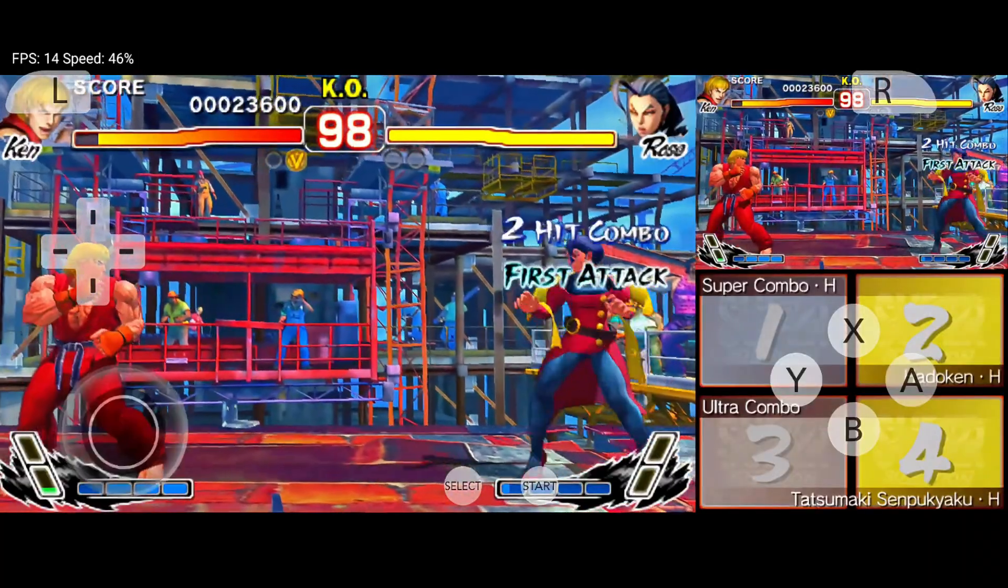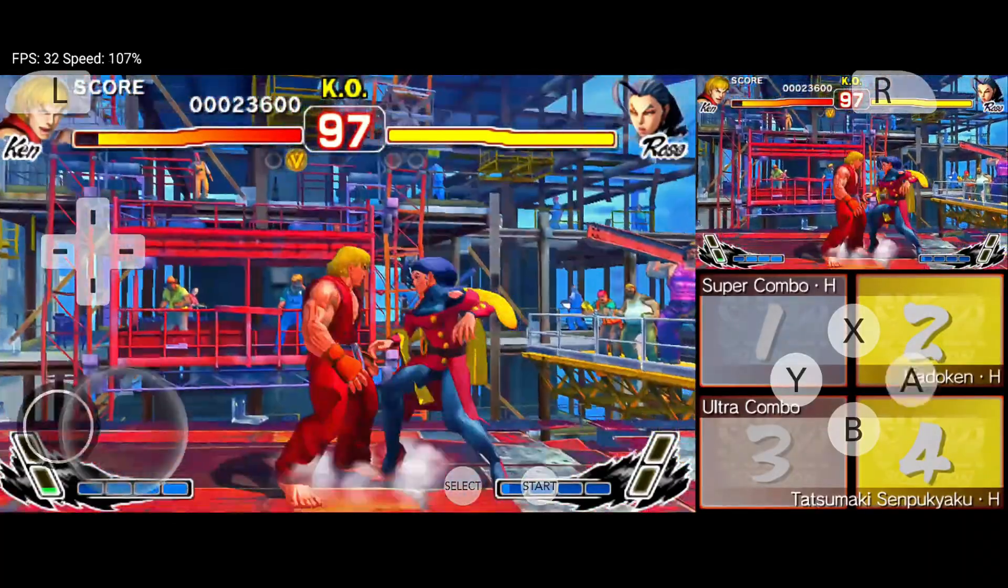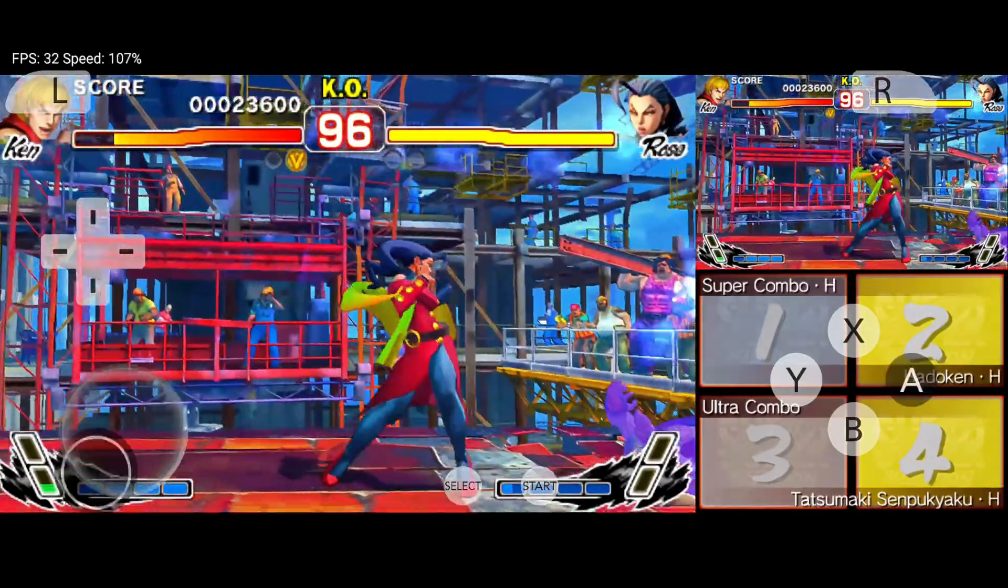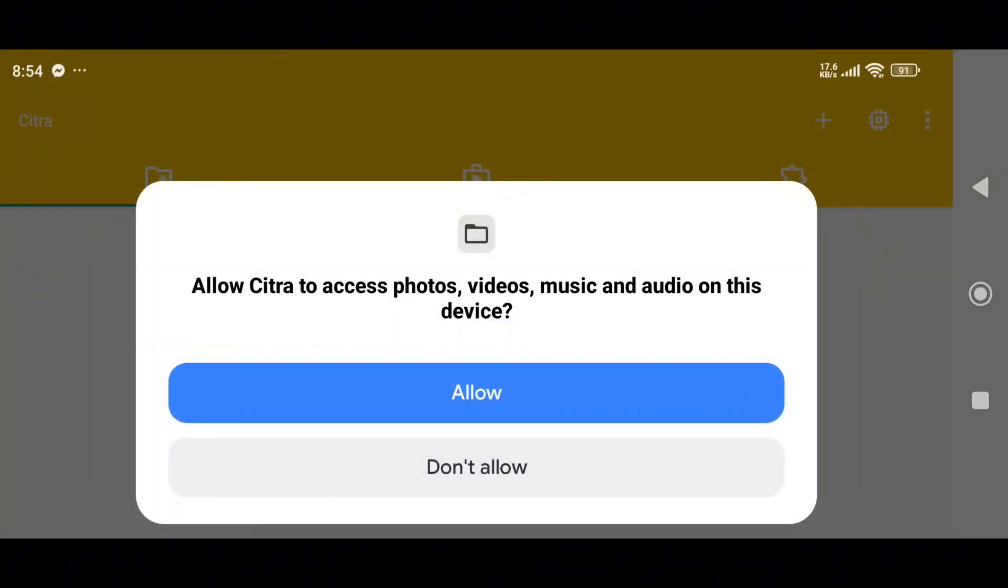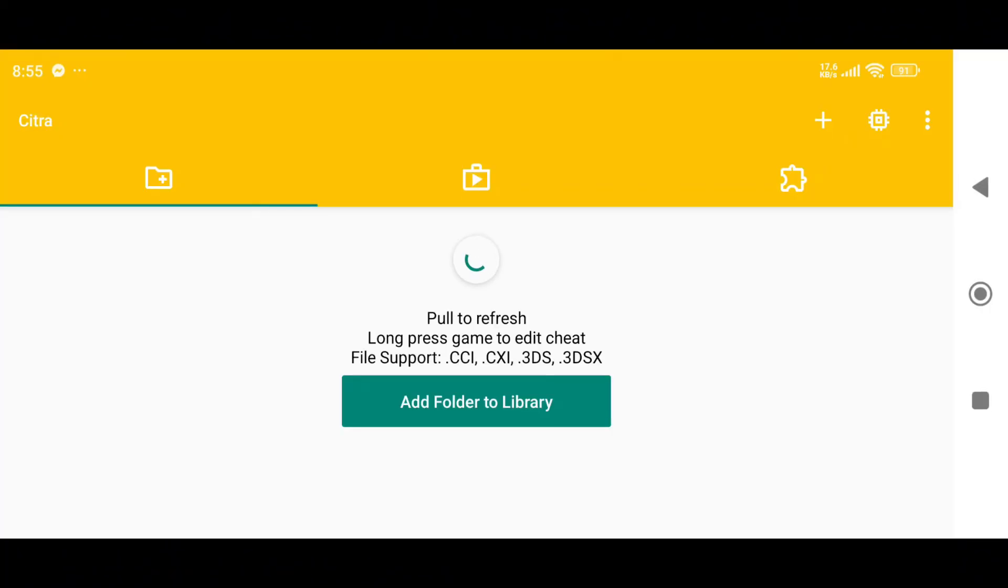Citra MMJ's UI interface has been changed and updated. First, allow the necessary permissions, such as storage and notifications. Then, you will see an empty game library since we have not added the game directory yet.